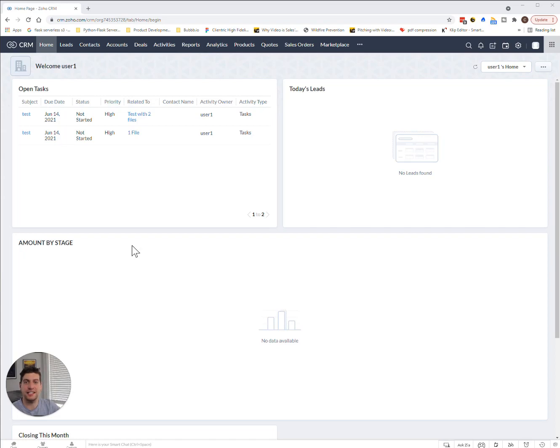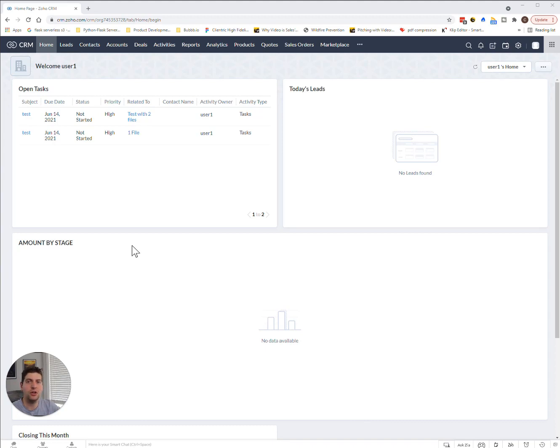Hey everyone, Casey here from ClientRick. In today's tutorial, I'm going to go into Zoho Canvas Builder, which is a new addition to Zoho CRM. It's going to be really cool what we can do here with the layout, and I'm going to show you here shortly.